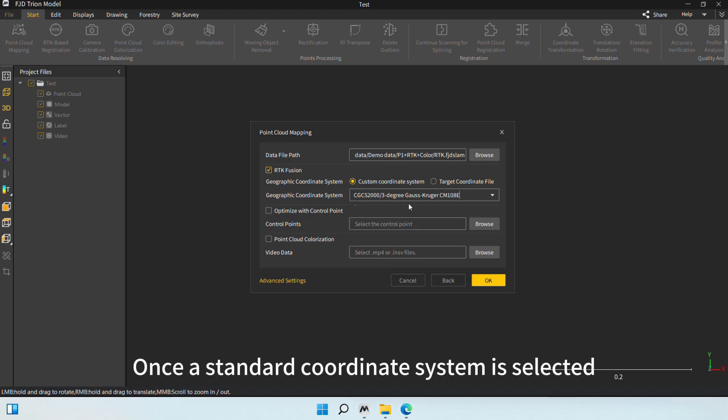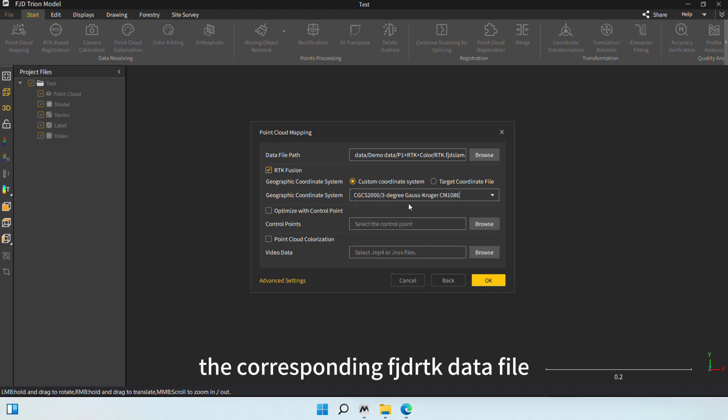Once a standard coordinate system is selected, the corresponding FJDRTK data file will be read automatically.